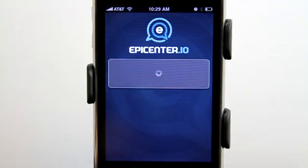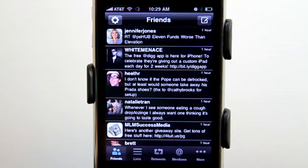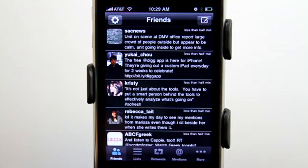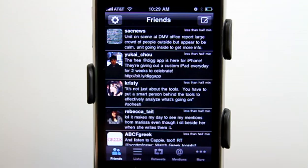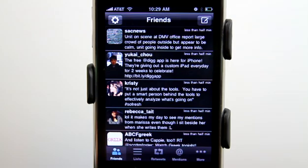Epicenter.io connects with your Twitter account and brings in lots of good information for you. Now of course we are inundated with Twitter clients, but this is more than just a Twitter client — this helps you take control of your Twitter account.